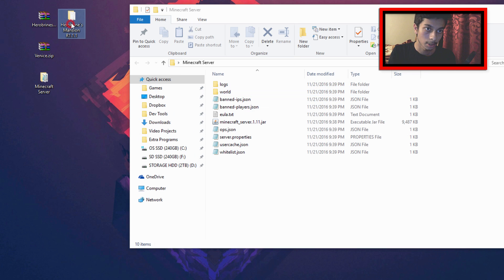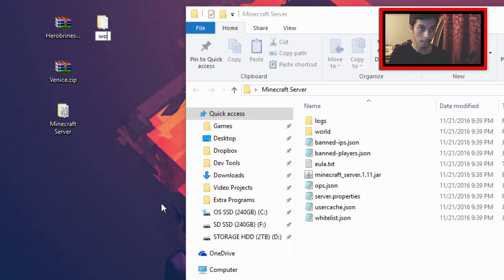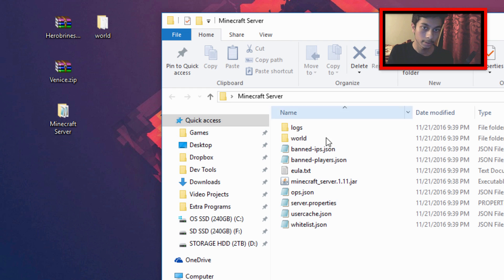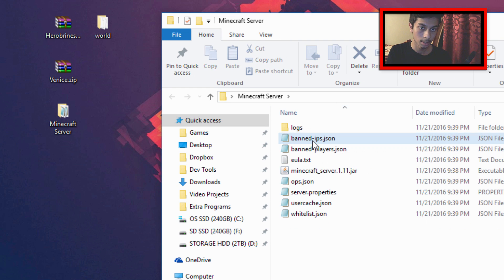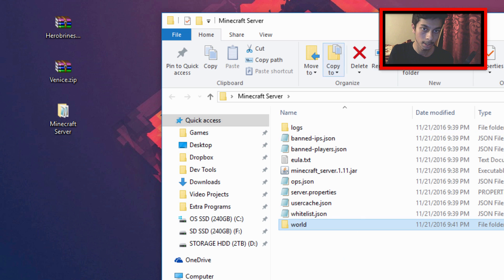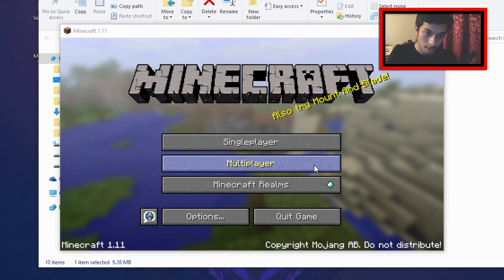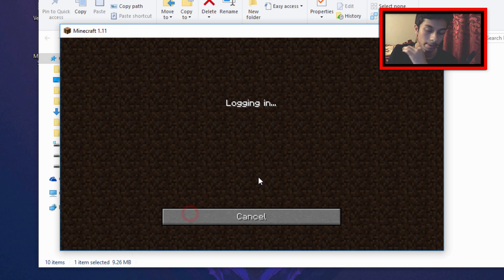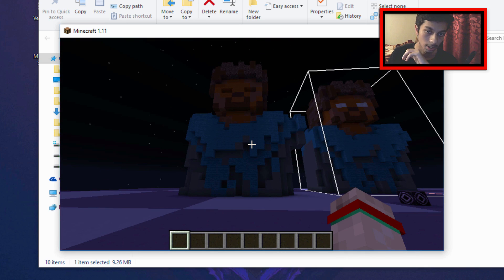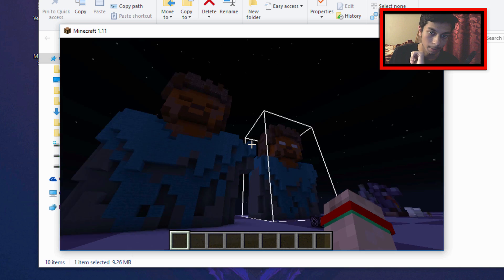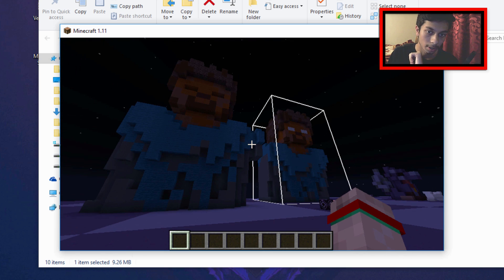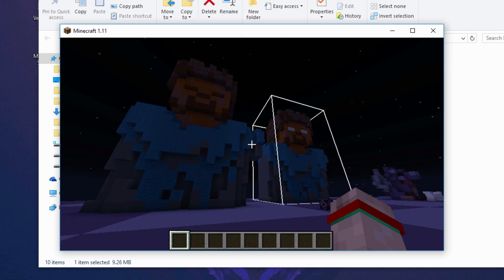Once extracted, right-click the folder, rename it 'world' in all lowercase. Go back to your Minecraft server folder, delete the existing 'world' folder, then drag and drop the renamed folder in. Start your server, log in, and there you go — you're now in the custom map installed on the server. It's pretty simple to install custom maps onto your Minecraft. If this video helped you, leave a like, subscribe if you're new, and leave any video suggestions in the comments below. I'll be back with a new video — peace.